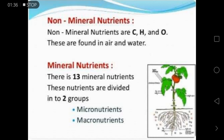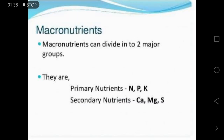The 13 mineral nutrients are divided into two groups: micronutrients and macronutrients. Macronutrients are nutrients essential for the soil in a large amount, and they are further divided into primary nutrients and secondary nutrients. Primary nutrients are nitrogen, phosphorus, and potassium, while secondary nutrients are calcium, magnesium, and sulfur.